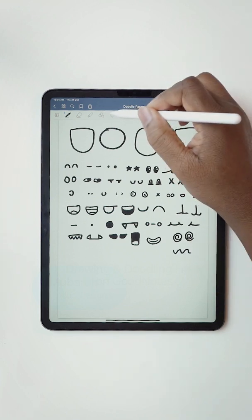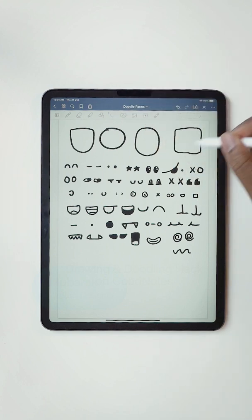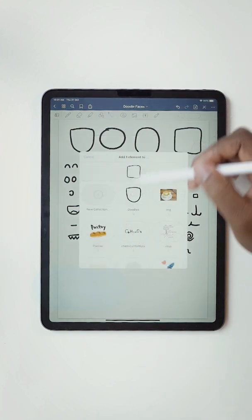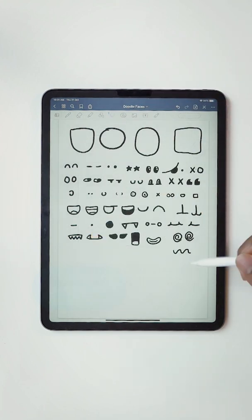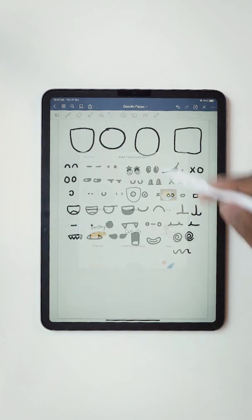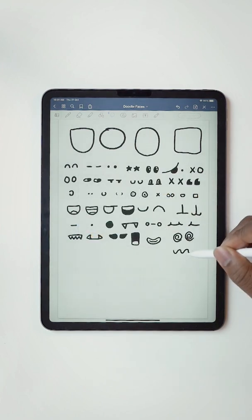I can go ahead and add all of these parts into my elements pack that I have called doodles.